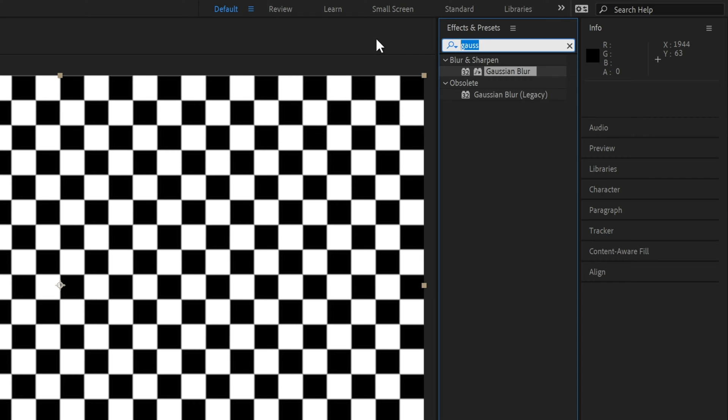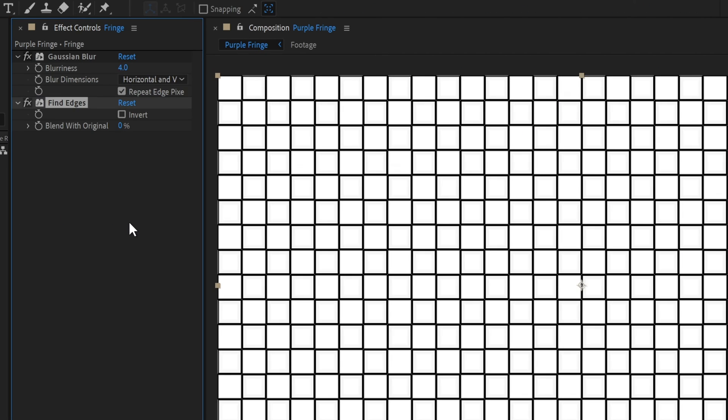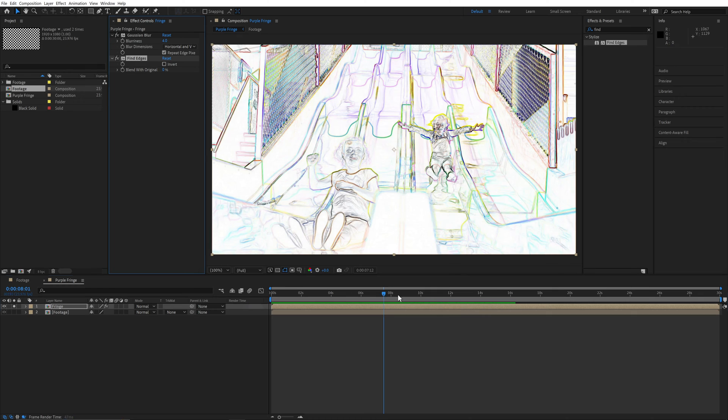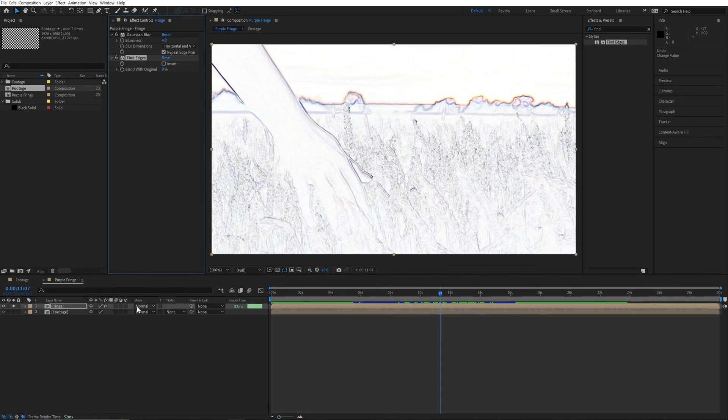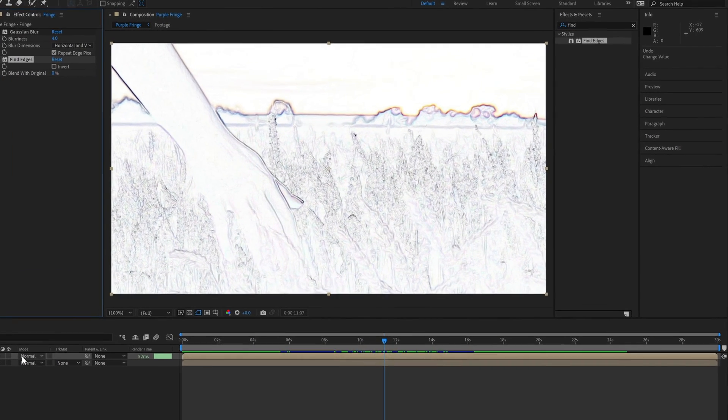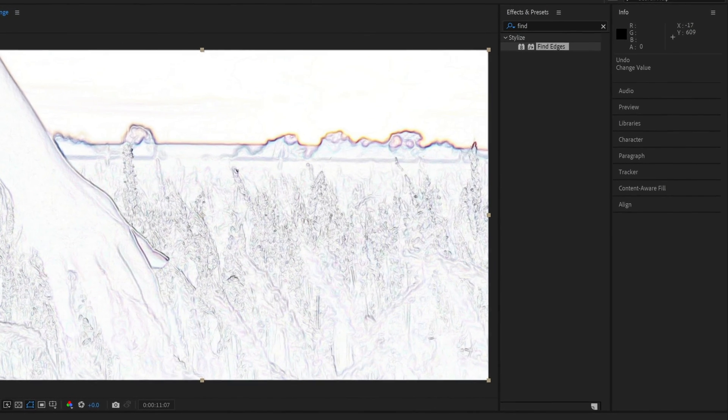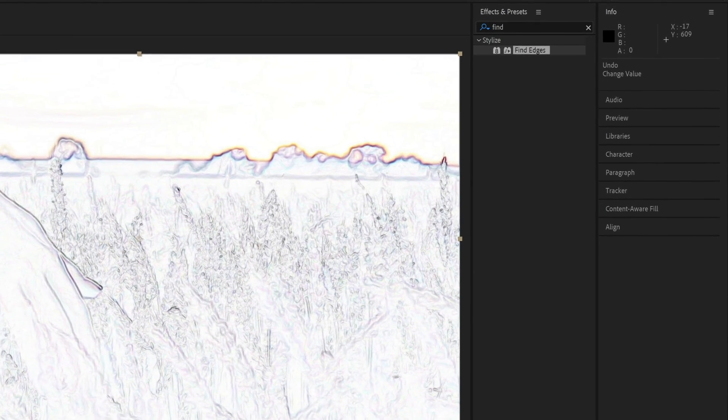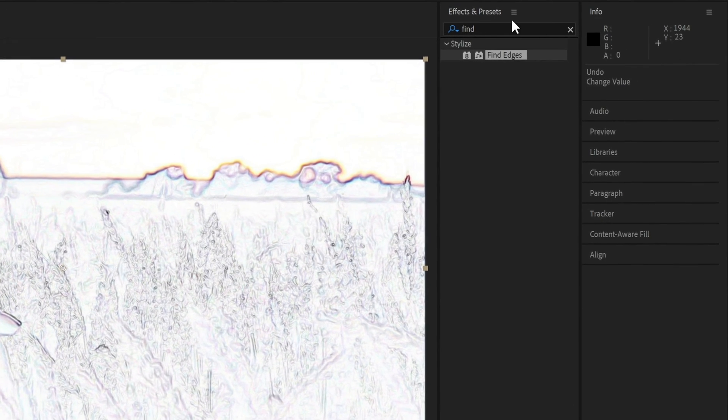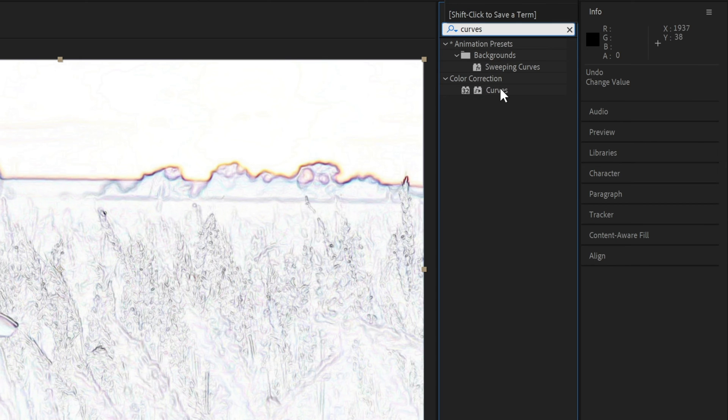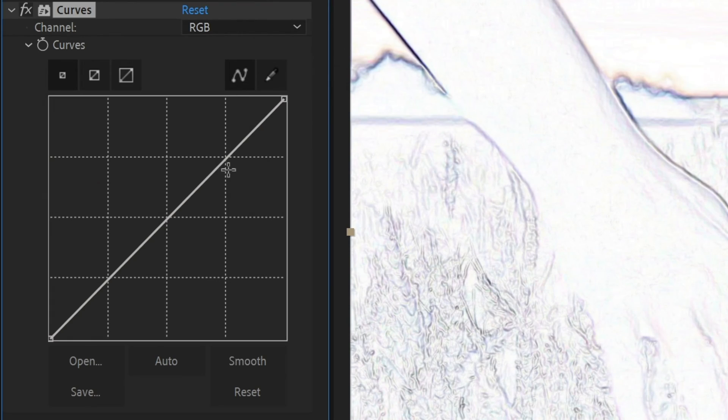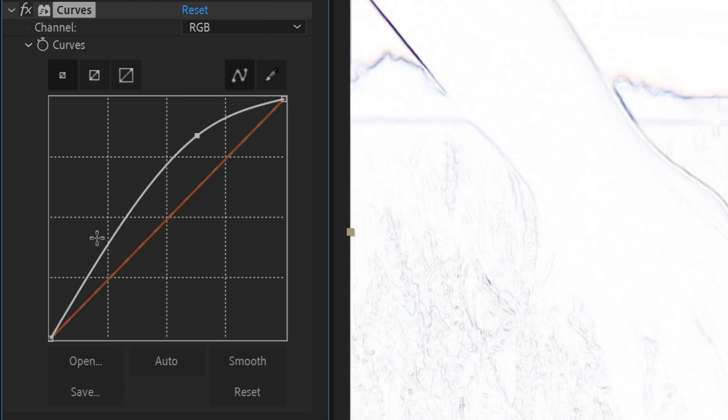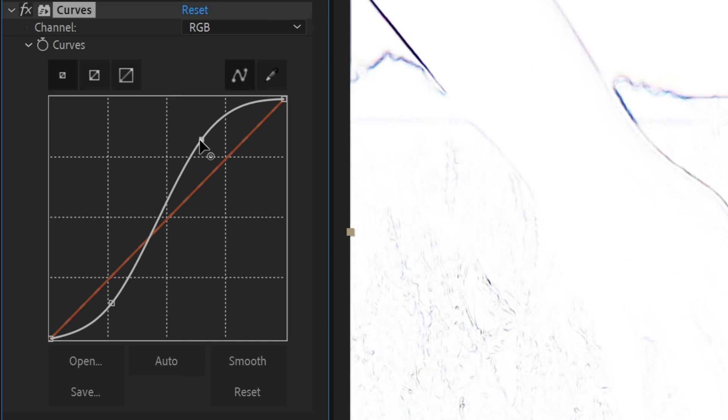Next, we'll add a Find Edges effect. This will help us find the areas of contrast we need to add a purple fringe to. Without the blur, there would be more edges, and many of them would be stronger. Because we want the purple fringe to appear in areas of strong contrast, we'll add the Curves effect, and add a very strong contrast curve like this to minimize some of the weaker edges. Adjusting this curve is another way to change the strength of this overall effect.